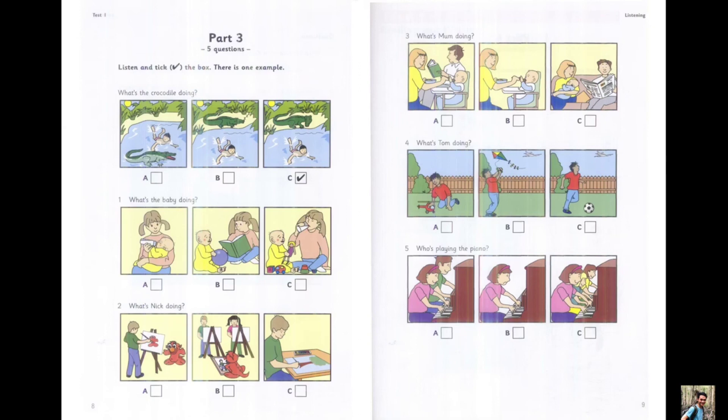4. What's Tom doing? I can see an aeroplane. Look! Yes, Tom's watching it. Is he flying his kite? No, he's playing football today.